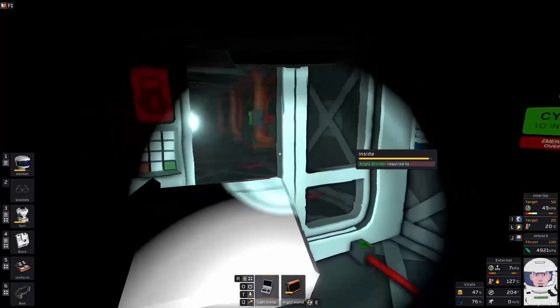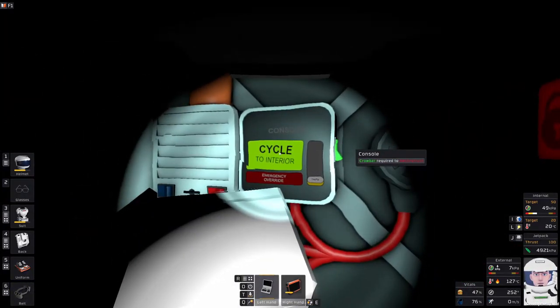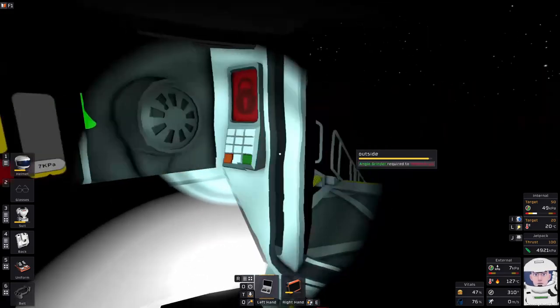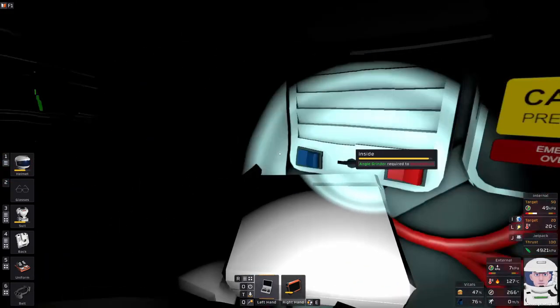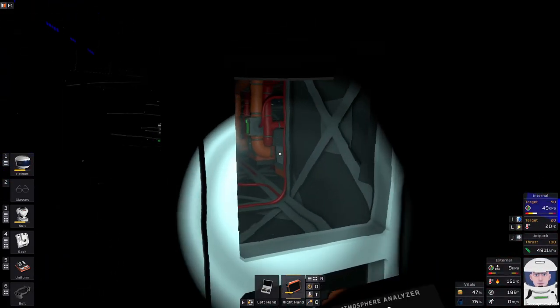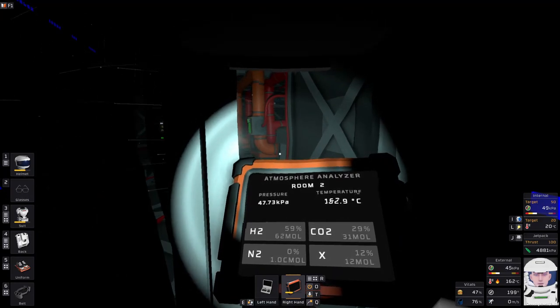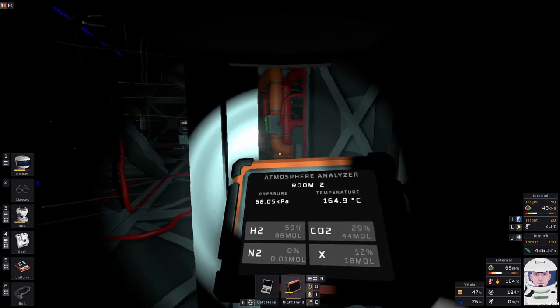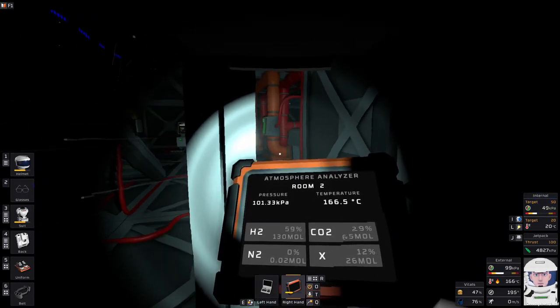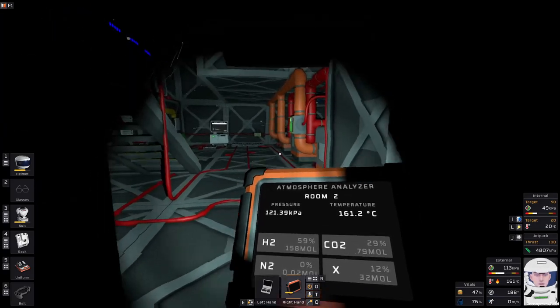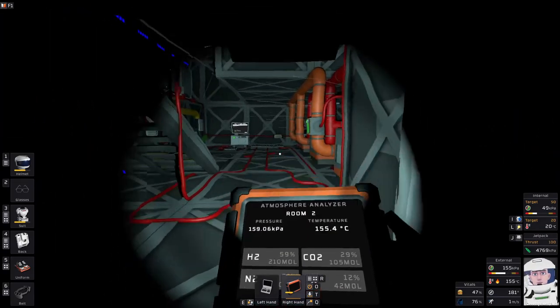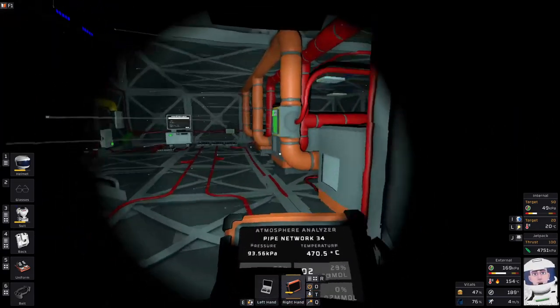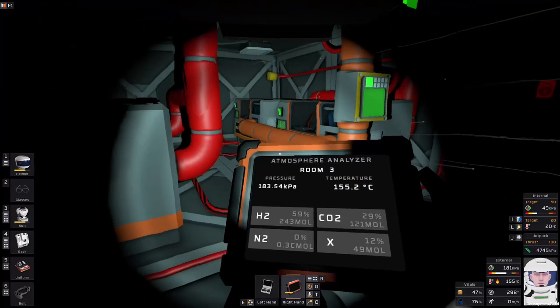I suspect things have probably started up again in here now it's cooled down. Yeah, it's certainly not the kind of environment here you'd want to be opening your helmet in, but it's fine for the Sterlings. Oh, look at them go!